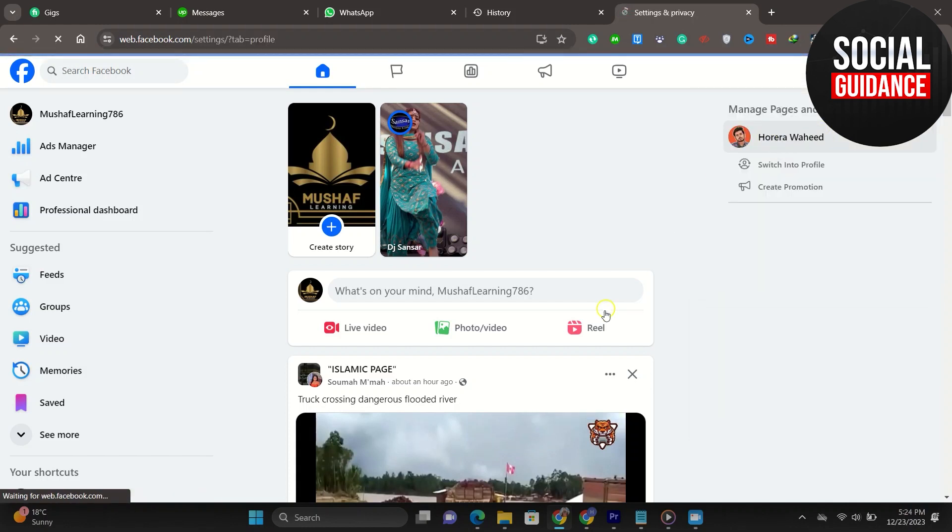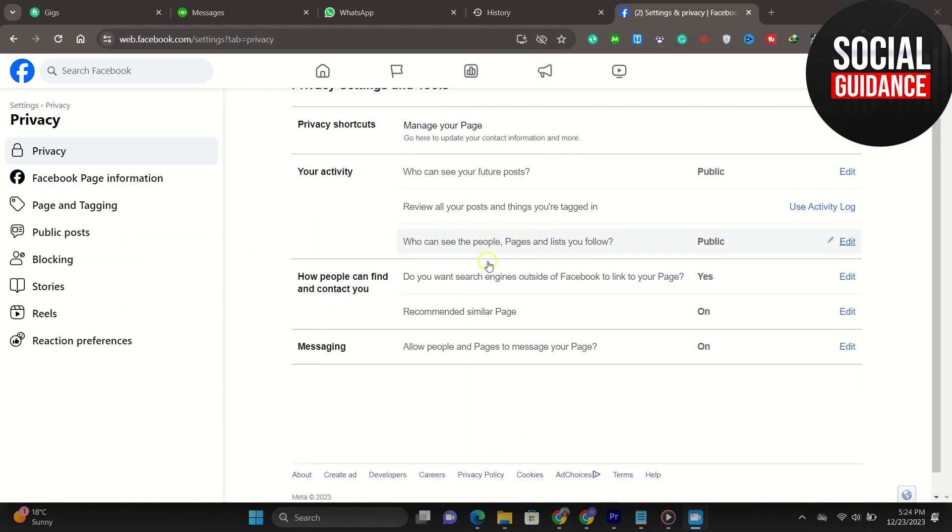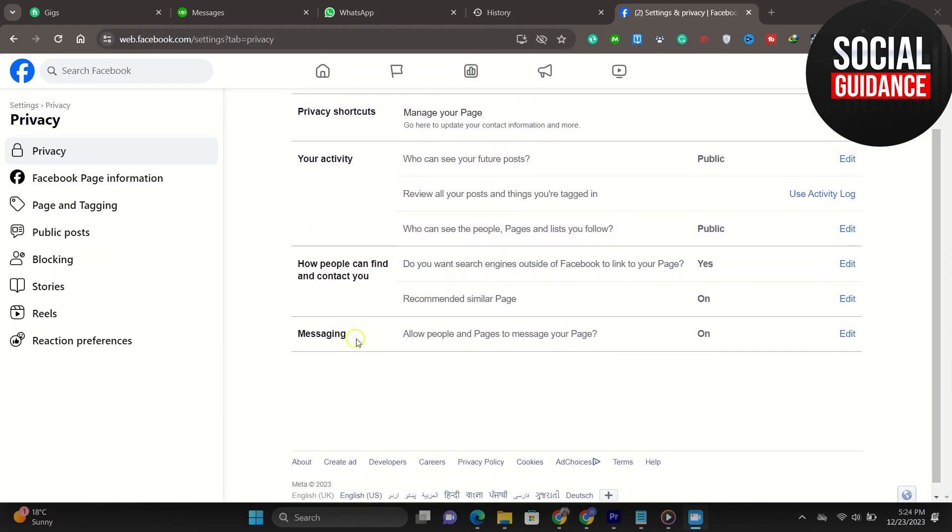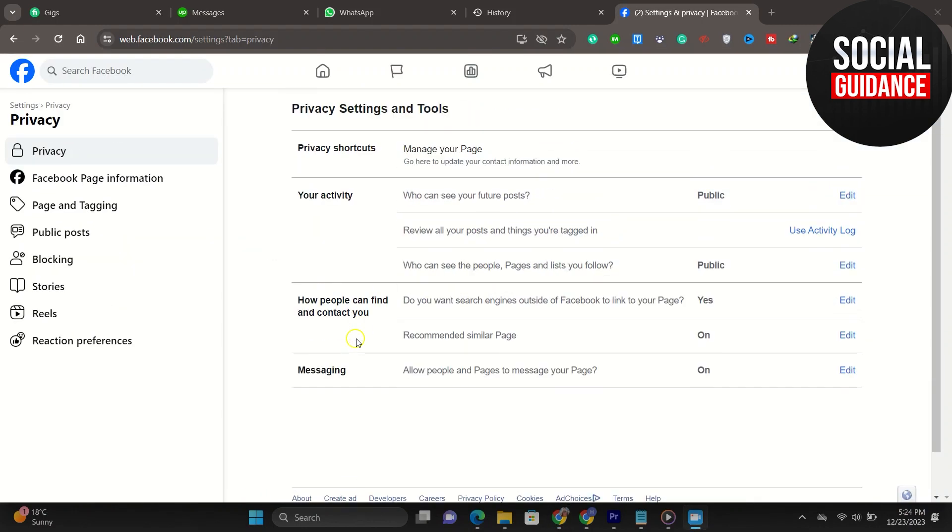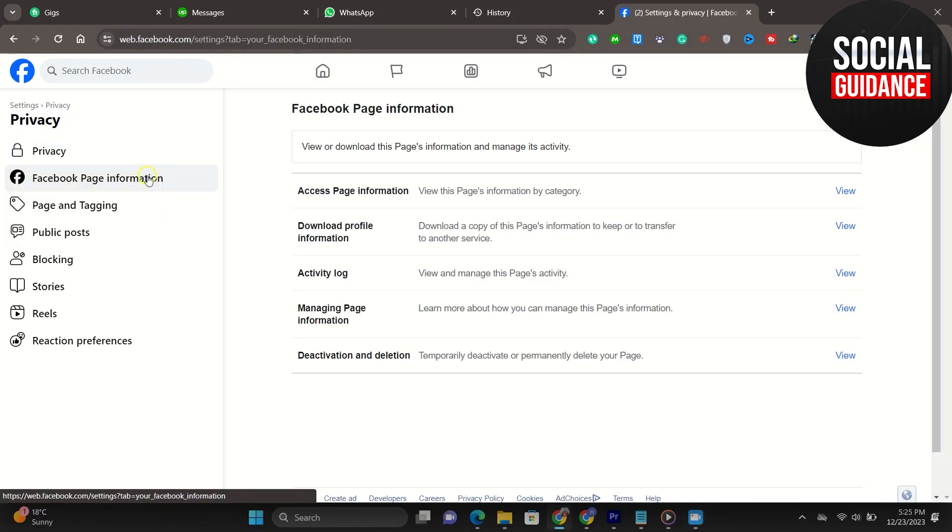Click on settings, and then on the left here you want to go ahead and click Facebook page information. When you are here, you should be on a similar page to me.